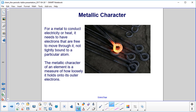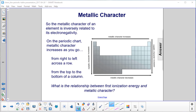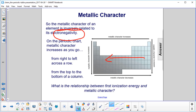For a metal to conduct electricity or heat, it needs to have free electrons — electrons that can move throughout the metal and not be tightly bound to any particular atom. The metallic character of an element is a measure of how loosely it holds on to its outer or valence electrons. The metallic character of an element is inversely related to its electronegativity, its ability to hold on to electrons. So on the periodic chart, metallic character will increase as you go from right to left across a row, and from the top to the bottom of a column.